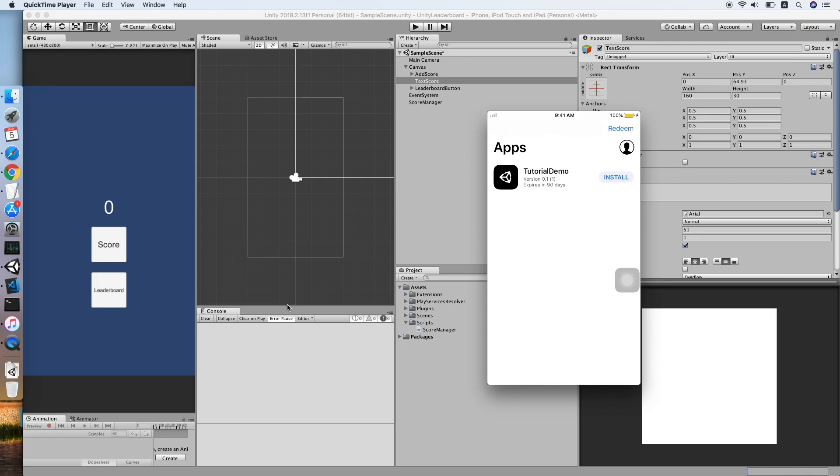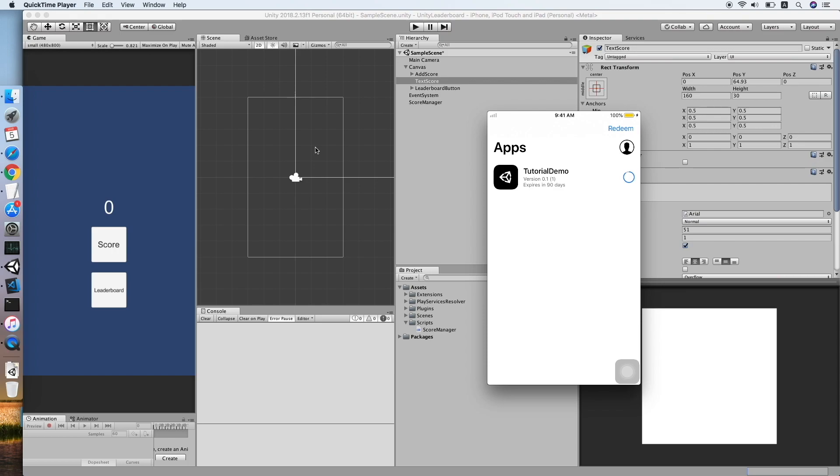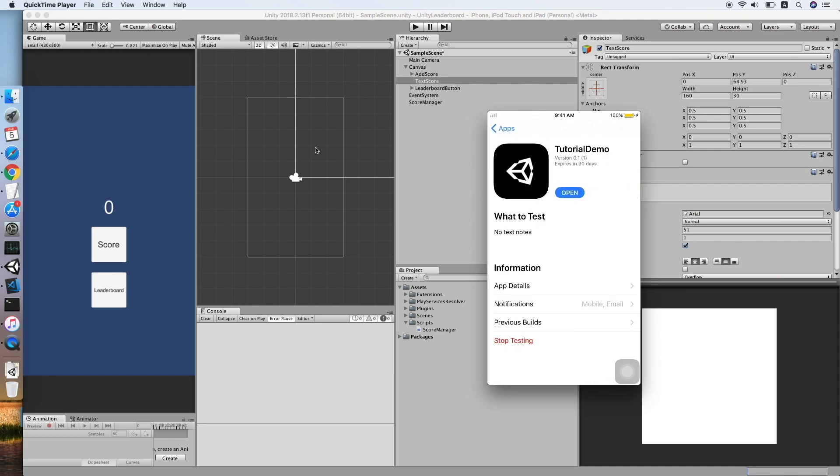Okay, as you can see, our app is ready, so we can click the Install button. Now let's give it a minute to download and install it. Okay, now we can open the app to test it.